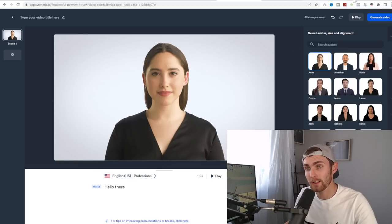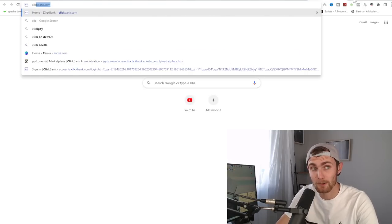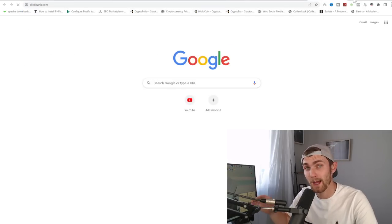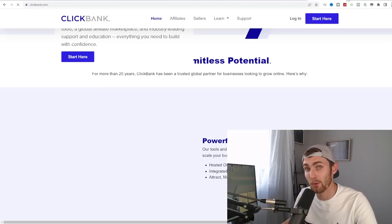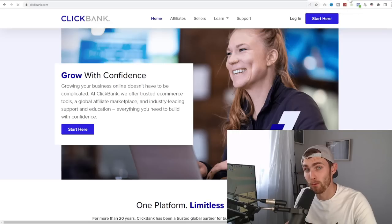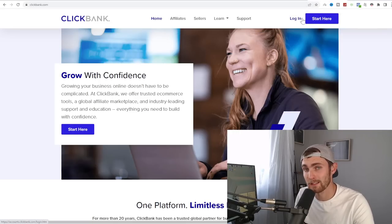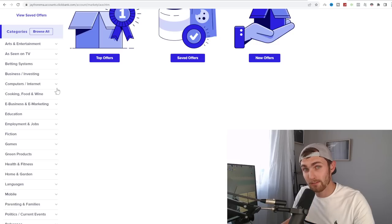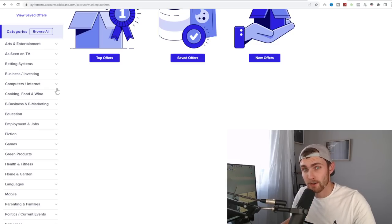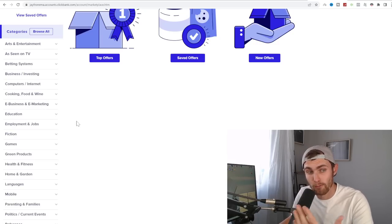And we're going to actually use this website to get our niche for our specific channel on Rumble.com. You can sign up a completely free account on ClickBank.com. I'm just going to sign in with my existing account. On the left-hand side of your dashboard, you will see various different categories that you can use for your channel niche.